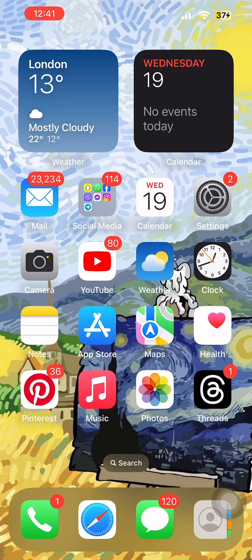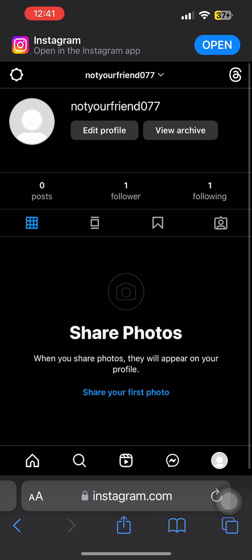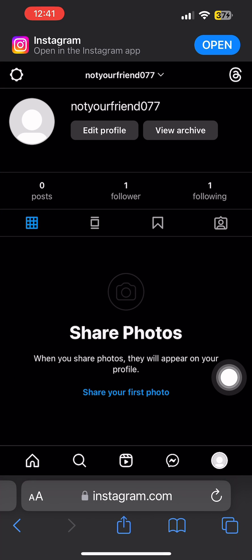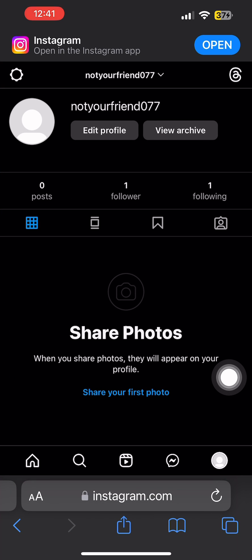This step cannot be done from the application. I'm going to launch Safari and go to www.instagram.com, which is the website version of Instagram. Then you will have to log in to your account.